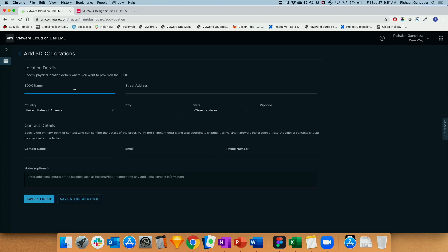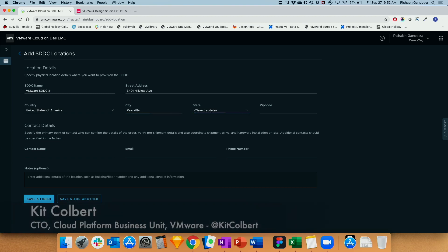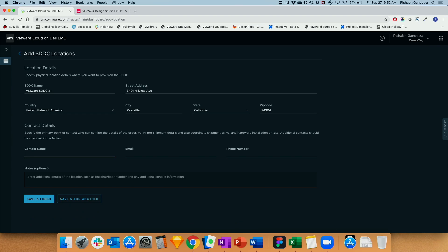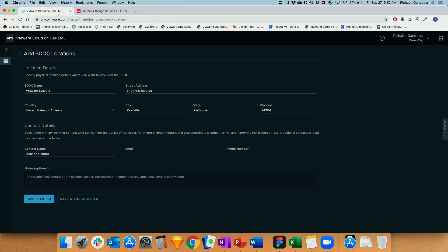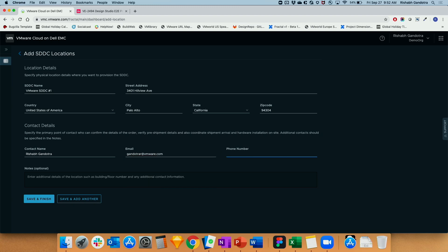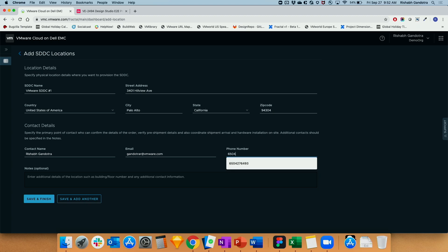I'm going to provide an SDDC name here. So this gets back to this cloud model concept, right? You're going into cloud.vmware.com. That's your entry point to the service. You don't have to talk to anyone. I mean, you can talk to us, you can call us if you want to, but the whole point here is this can all be fully automated, fully API based, or in this case, web UI based.